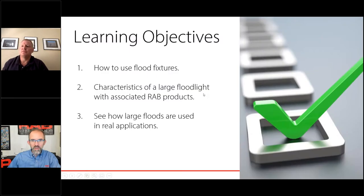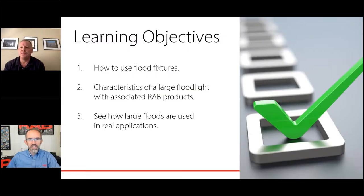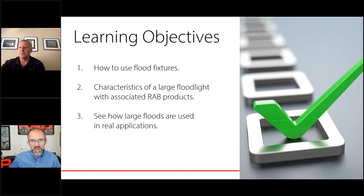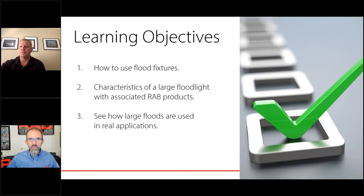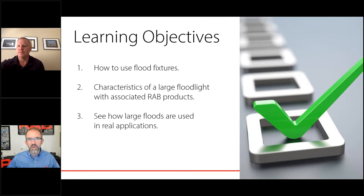We could have shown a couple of other examples — RAB has quite a few shots of the FX family. That's just one piece of the puzzle. We've done many different things with it, even with different colors on the fixtures. There's a lot of power in that FX family.